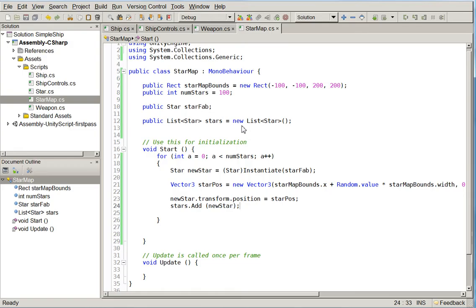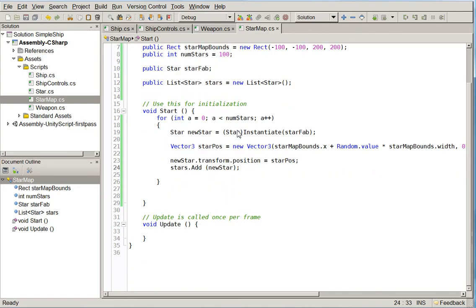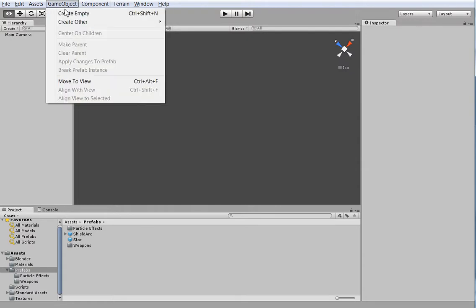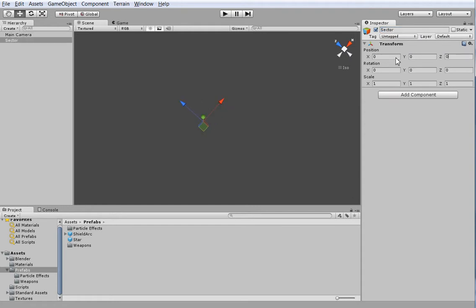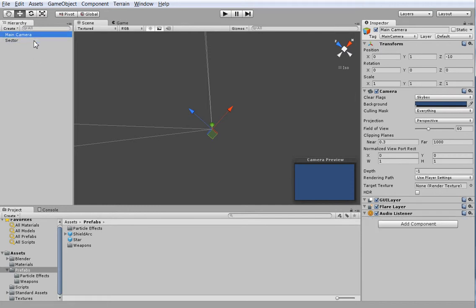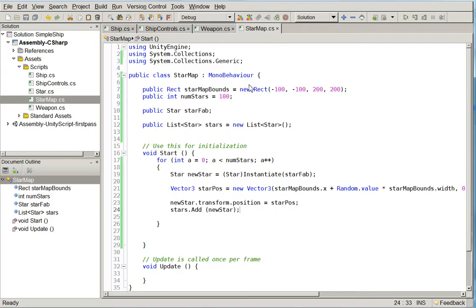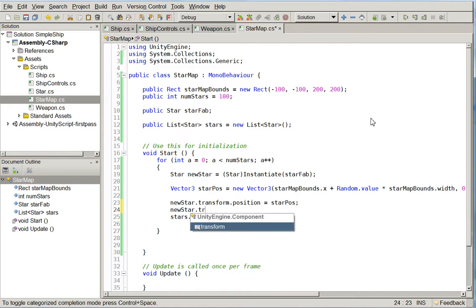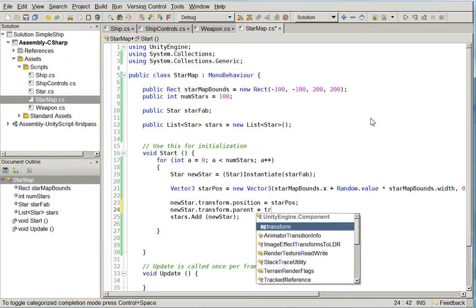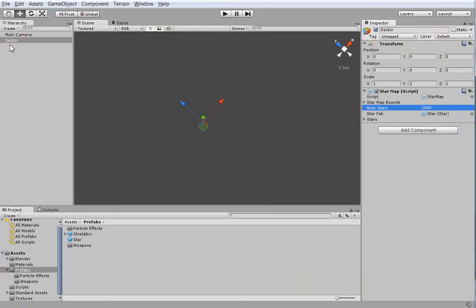But we are going to go ahead and add the stars to a container object so that we can keep track of them easier and then break them into chunks later. So we're going to call the container object a sector. And we're actually going to move the star map over onto the sector object. And we're going to change this value to 1,000. And we're going to see in here new star.transform.parent equals transform. And that will make all of the stars beneath the sector object.